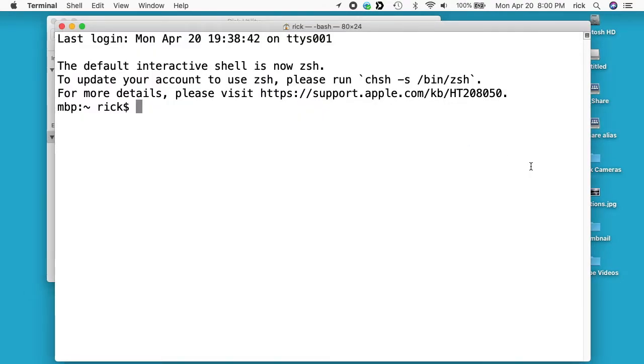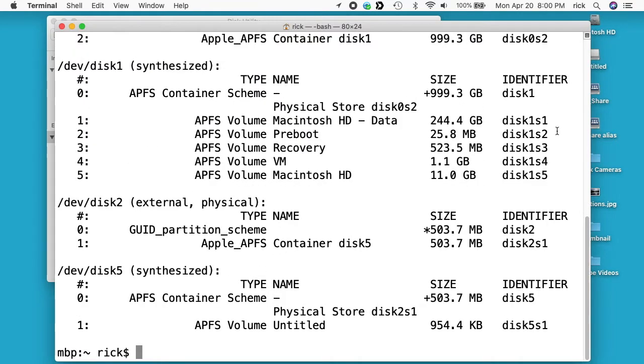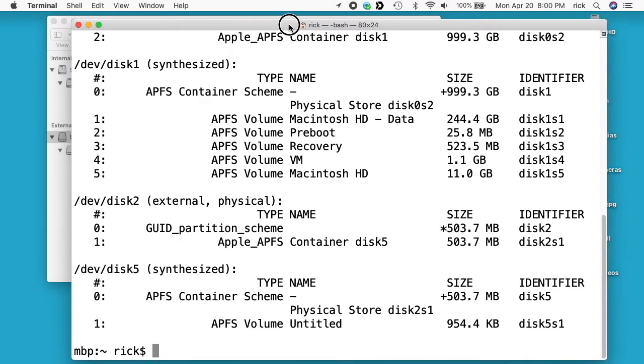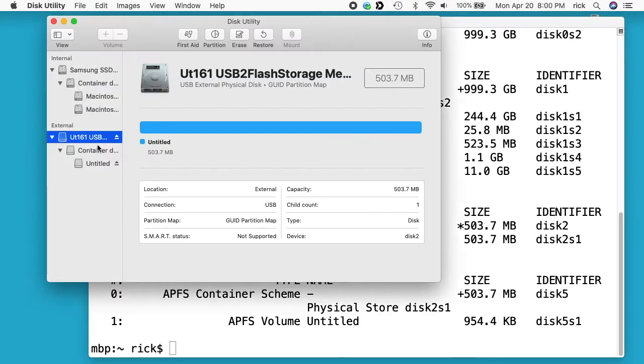So I'm going to go to the terminal and type diskutil list and that will list out all the disks mounted on the system. So we want to find this flash drive I have here.